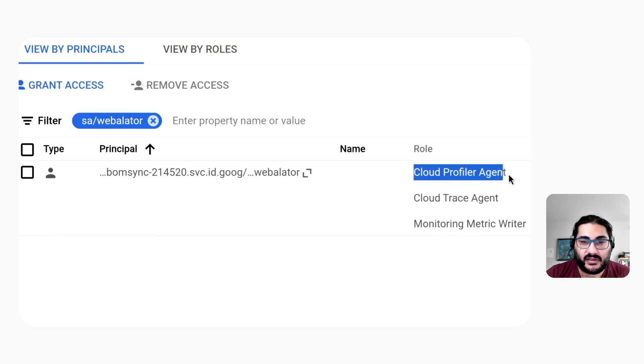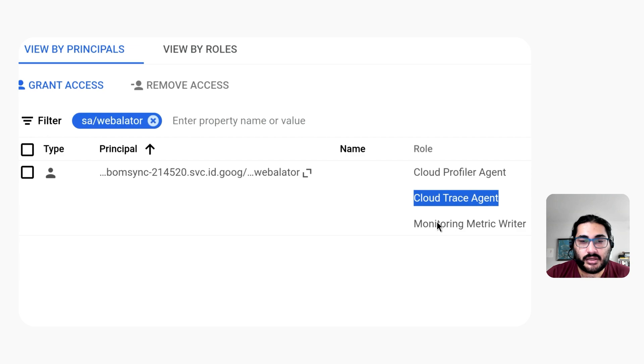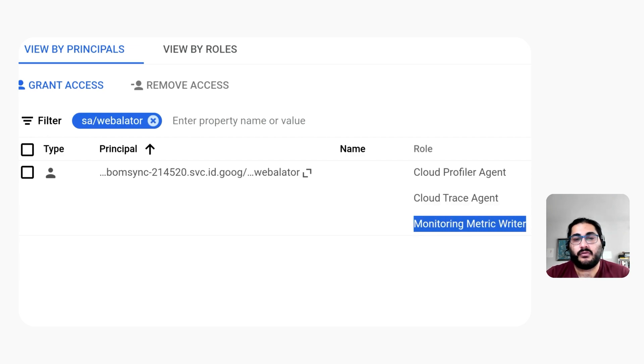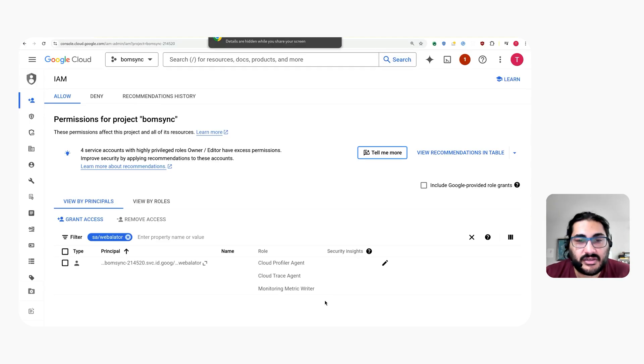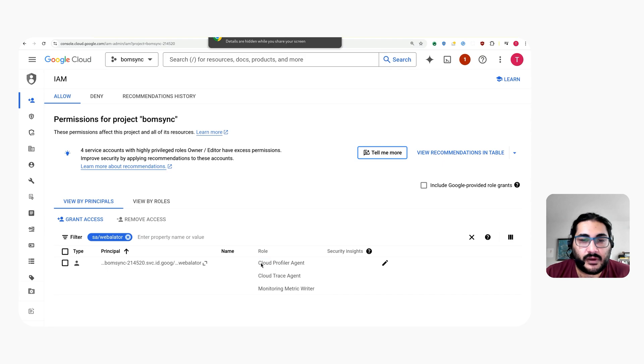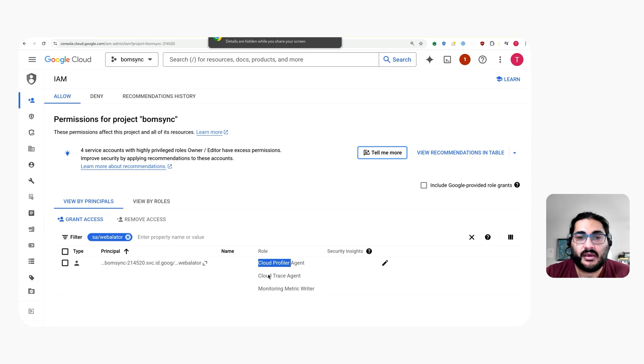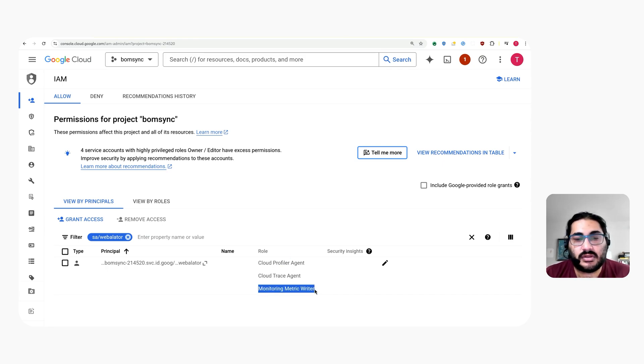And then over here, we can see that I've assigned it the cloud profiler agent, cloud trace agent, and monitoring metric writer roles. My application is using that to periodically upload cloud profiler profiles and cloud trace traces, as well as some custom metrics into cloud monitoring.